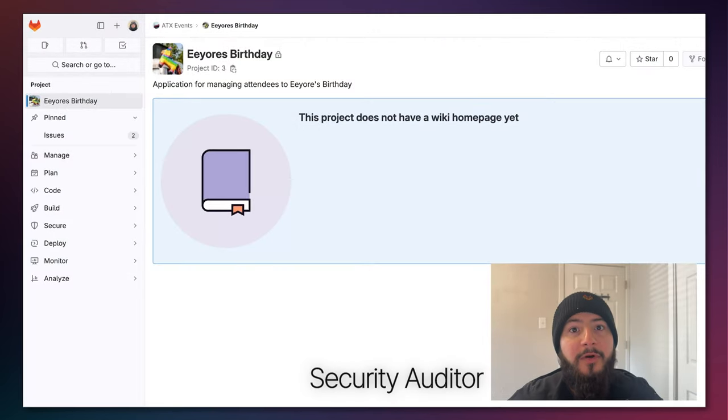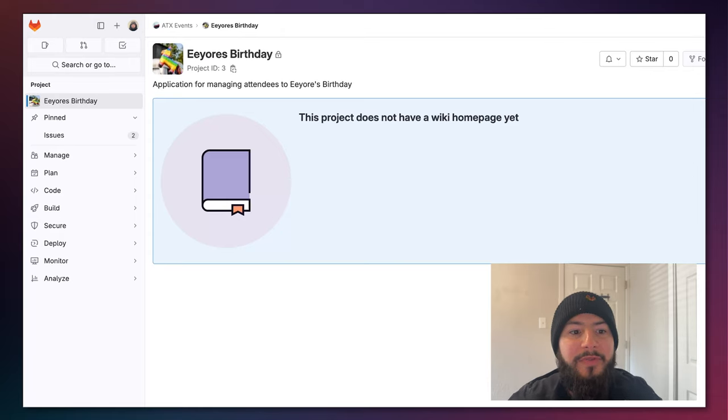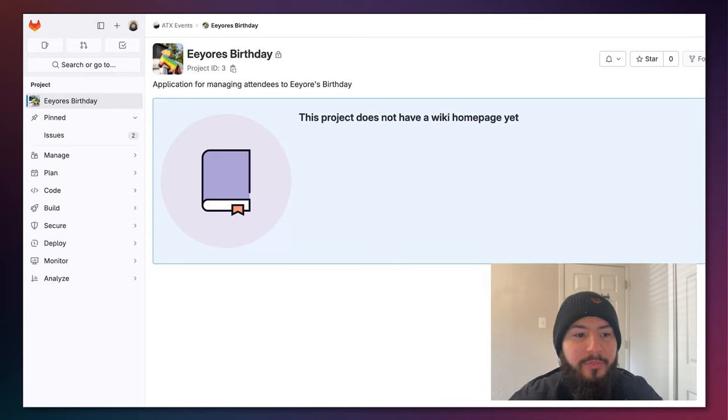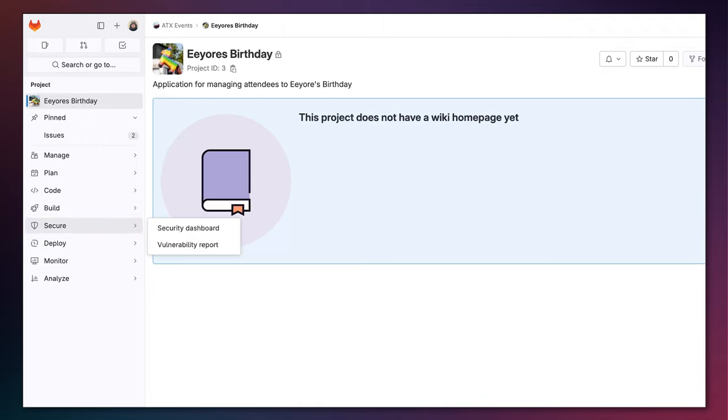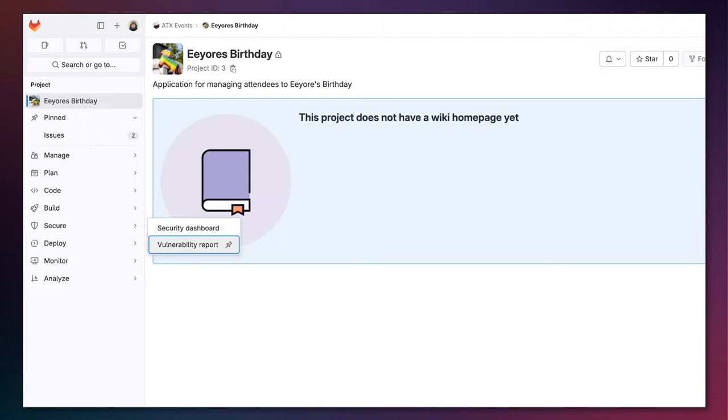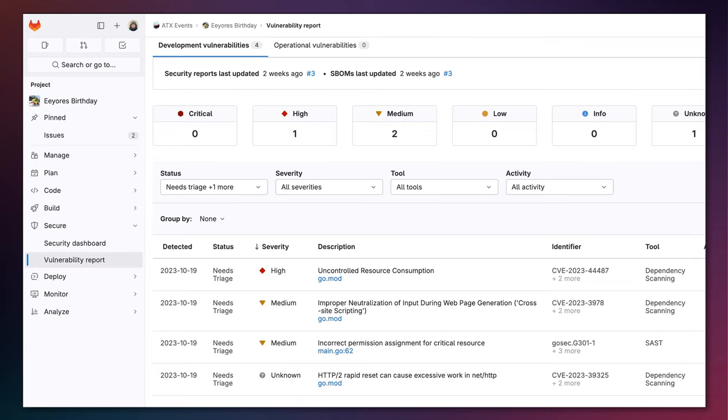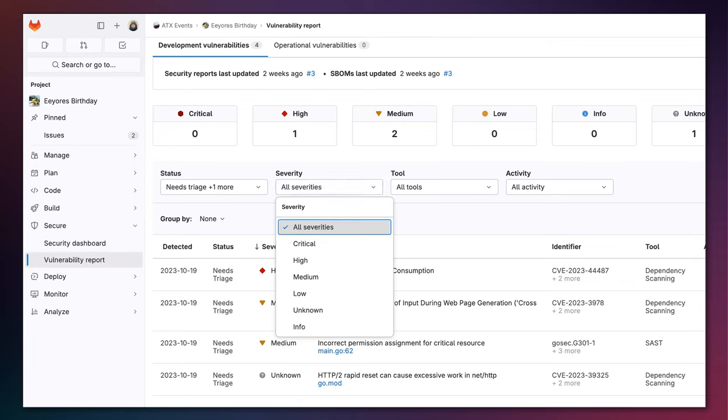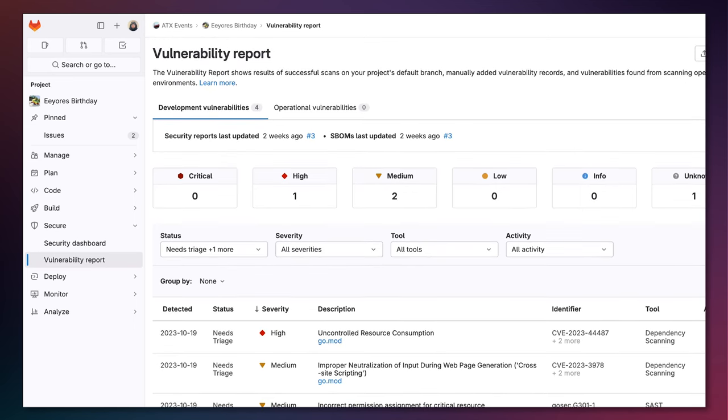I'm back as the security auditor and I'm here in the Eeyore's Birthday project. You can see that I still cannot see any code within the project but if you look now the secure tab is available and I can access the vulnerability report. This vulnerability report allows me to see all the vulnerabilities within the system and I can sort by the different severities and actually perform the audit.